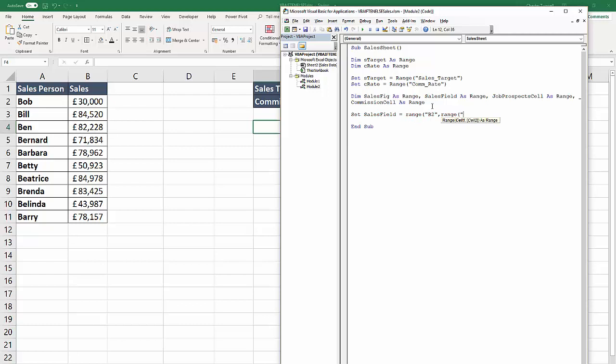It starts in B2, but what I want to do is from B2, go to the last value, the last cell that contains a value in that column. This is the same as doing control down arrow key on your keyboard - it takes you to the last cell. We've already got the first cell, and the last cell is going to essentially be B11 at the moment.